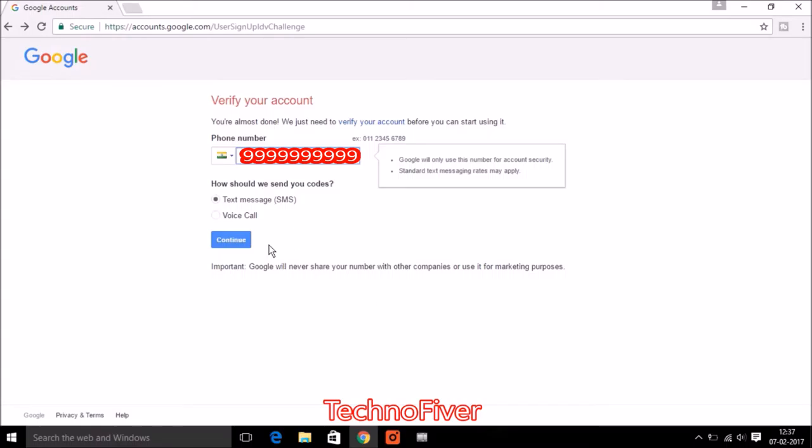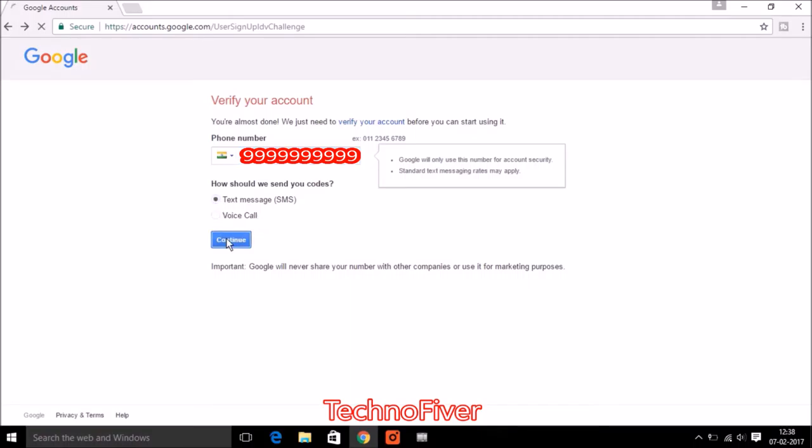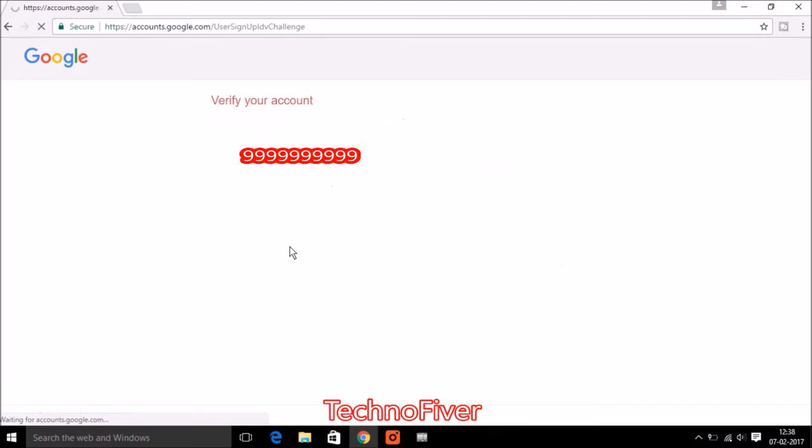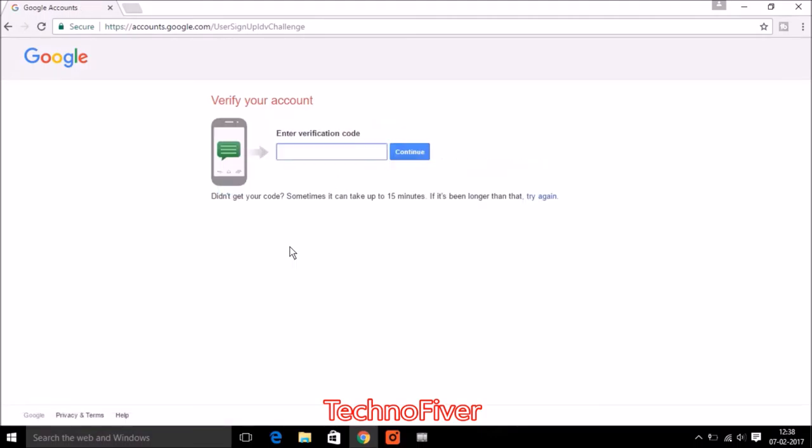Google gives the option that how should we send you codes. First is text message via SMS and second is voice call. Then I can select the text message option and click on continue. Now I received the code via text message. I can just enter that.